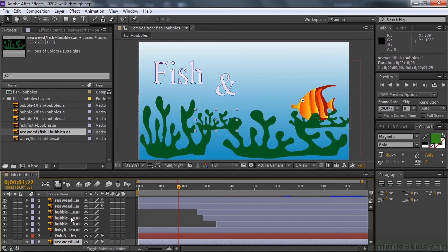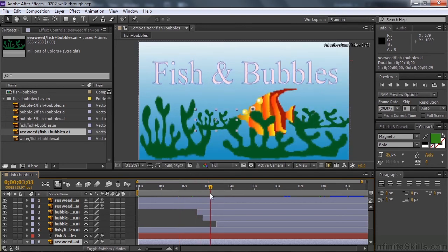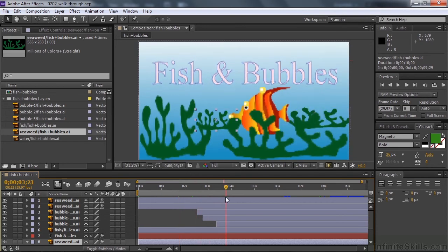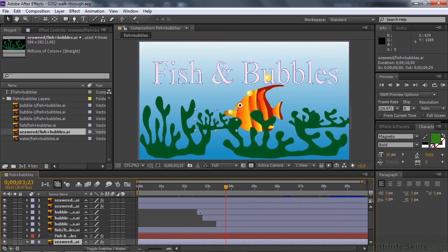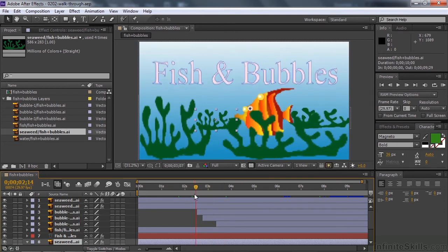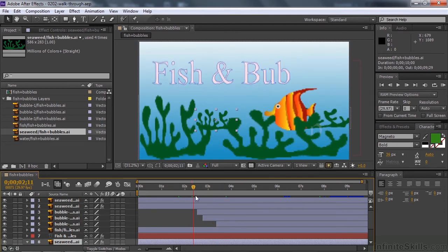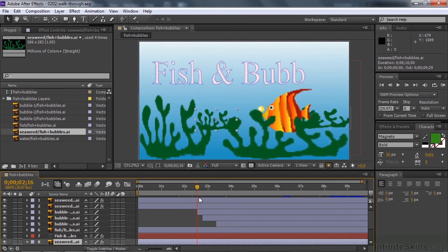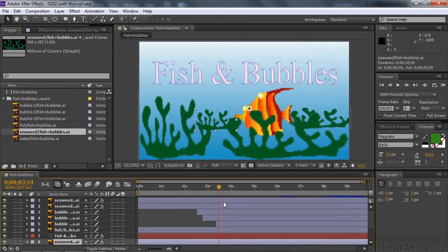There are three bubbles that come on the screen, one after the other. One, two, and three. They come on at those particular times because this is where they start. I trimmed the bubble layers to start later than the beginning. I could have used opacity to have them come on gradually, but I wanted them to pop on. So I just started the layer right there and they just pop on the screen. One, two, and three, like that.